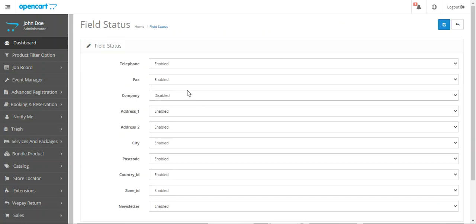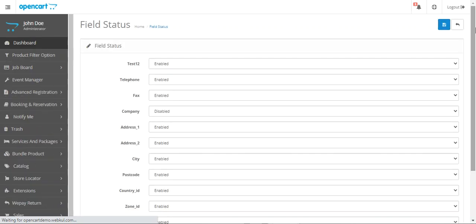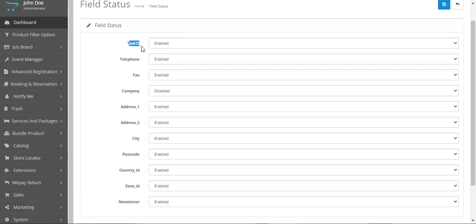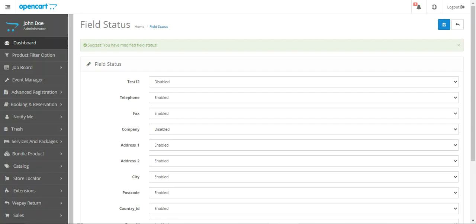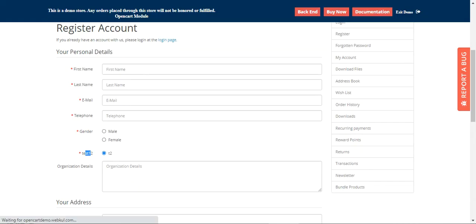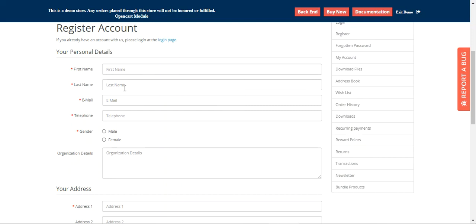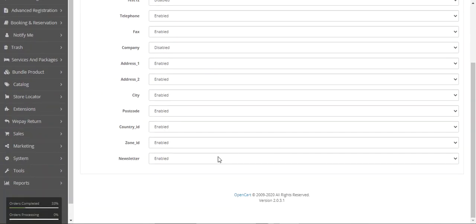Now let's go to Field Status. Here we have all the fields we've created. Under the Advanced Registration menu, the Field Status option lets us enable or disable any of the custom fields we've created. If I disable 'Test One Two' and go back to the storefront and refresh, you can see that the field is now gone from the registration account page.